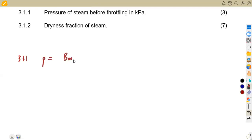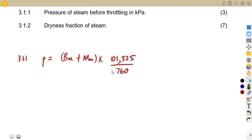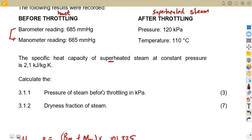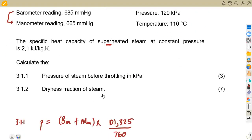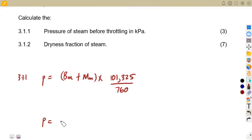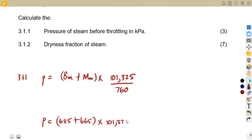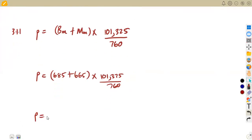The absolute pressure will be given as the barometer reading. If you are dealing with calorimeters, you add the manometer reading. The manometer reading is multiplied by 101,325 over 760. If you are dealing with condensers, you subtract, but if you are dealing with the calorimeter, you add the barometer and the manometer reading together. The barometer reading is 685 and the manometer reading is 665, so you add these two, then multiply by 101,325 over 760 to obtain the pressure in kilopascals.